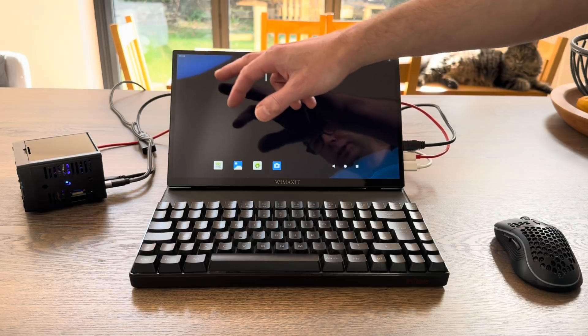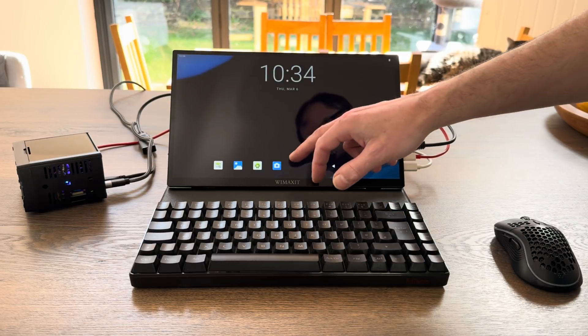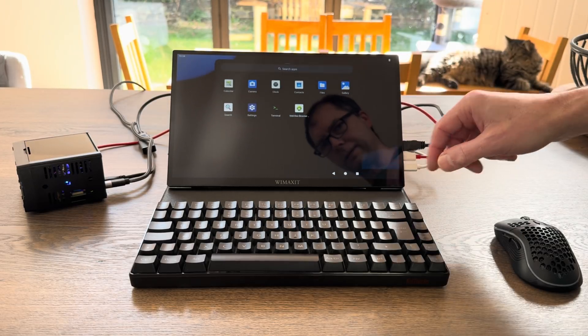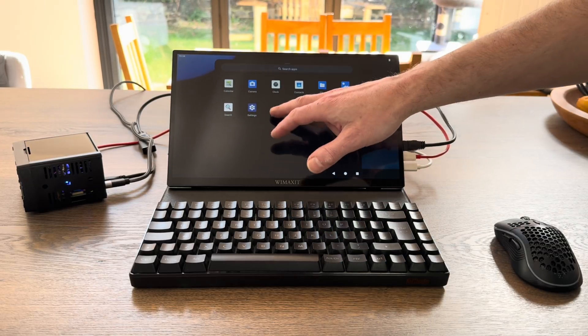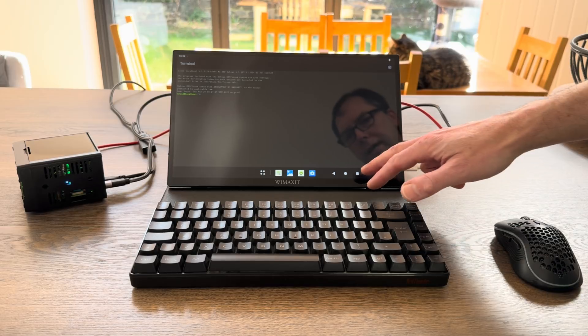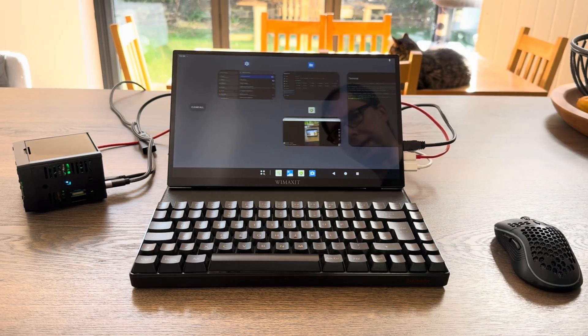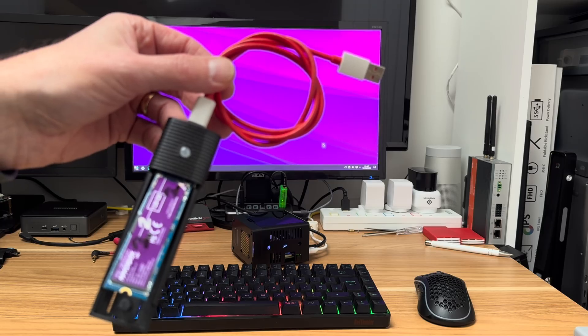Okay, so the latest version of Android 15 for Raspberry Pi 5 now supports the Linux terminal. Let's show you how to set it up and some of the things you can do with it. I'm going to install it to this NVMe drive.